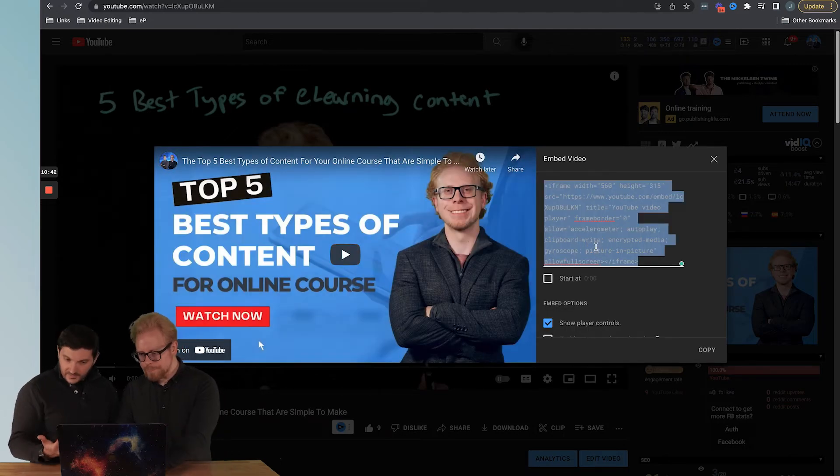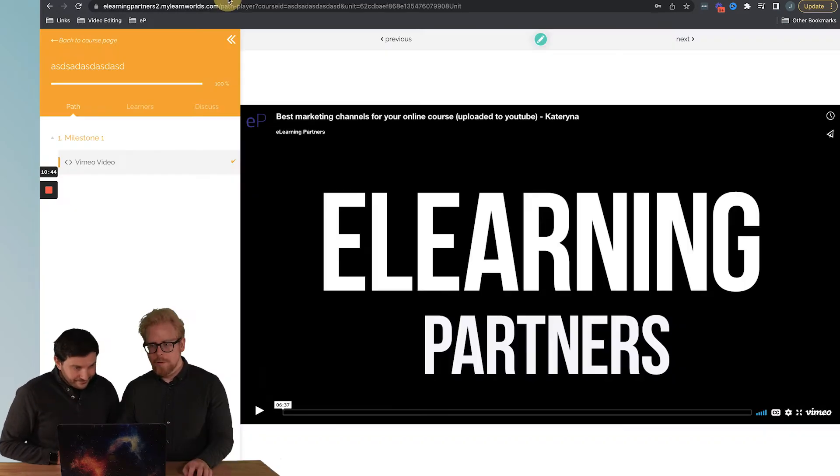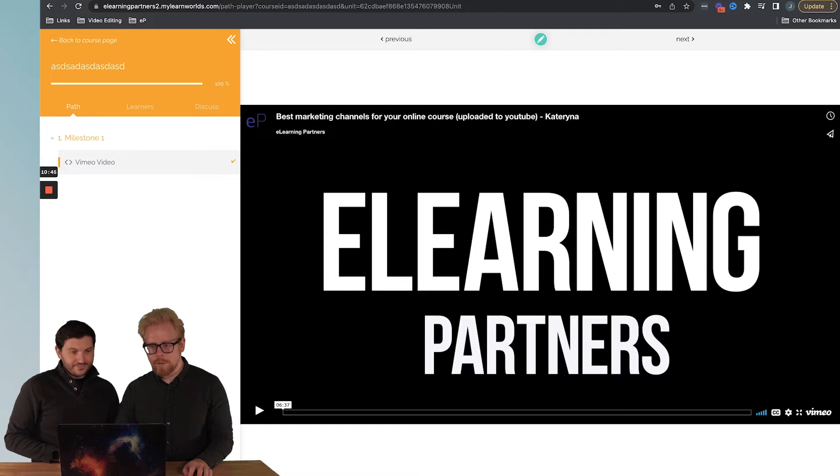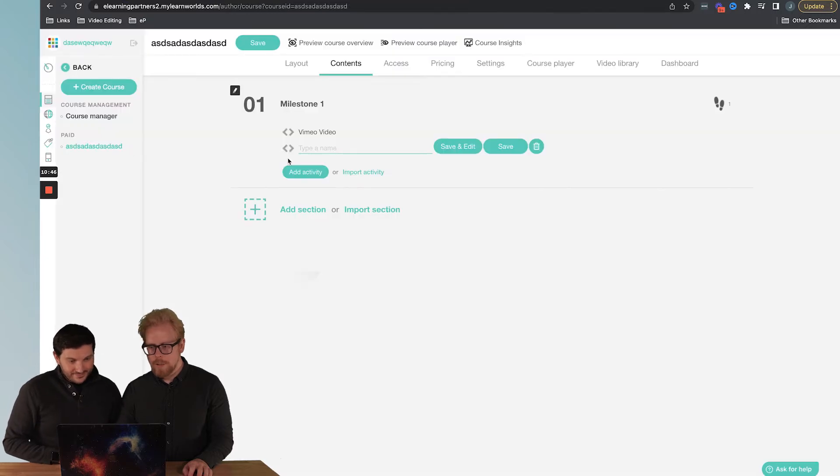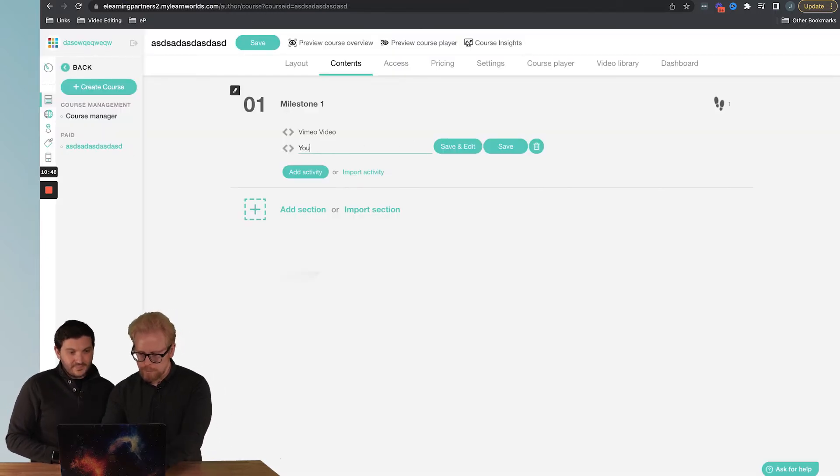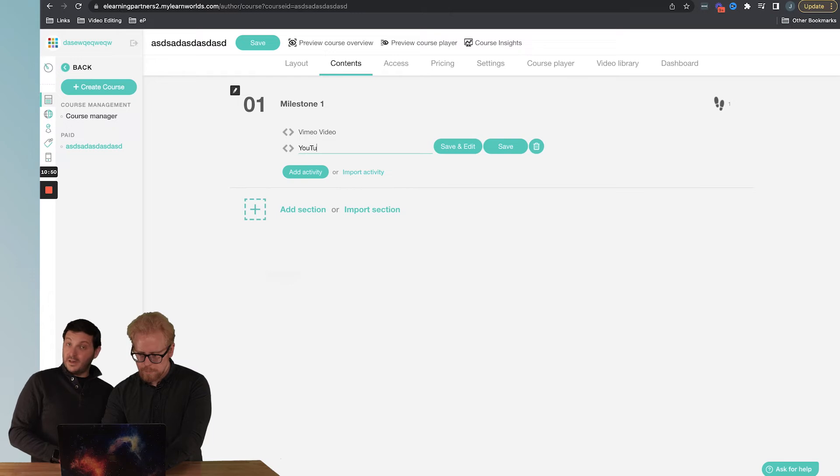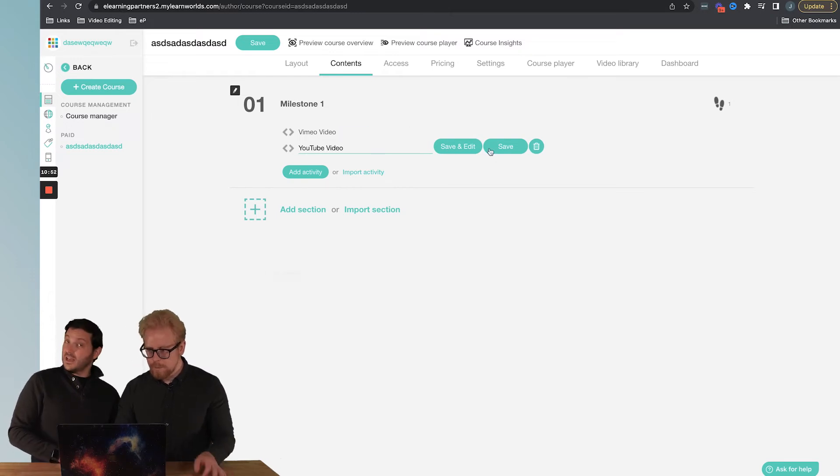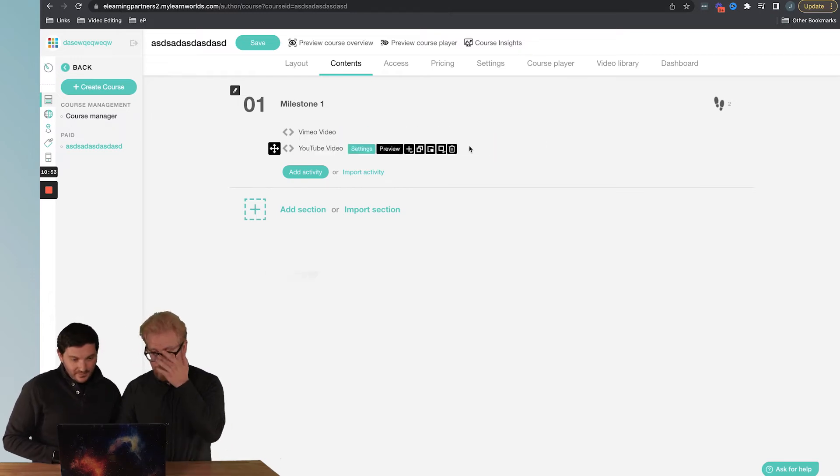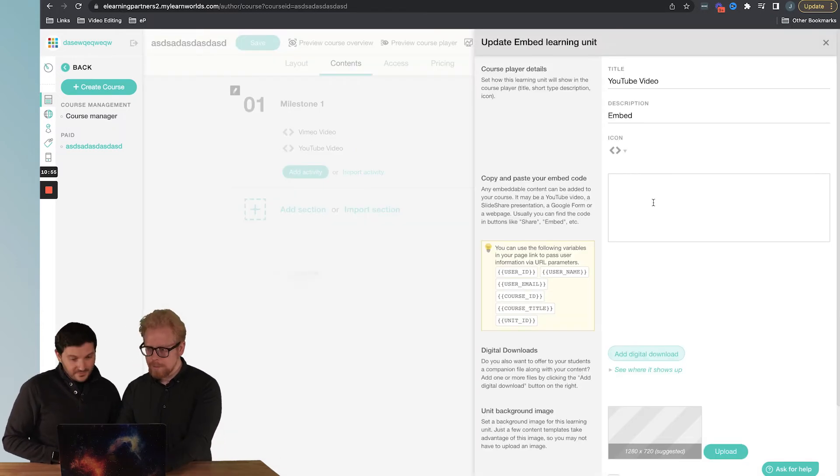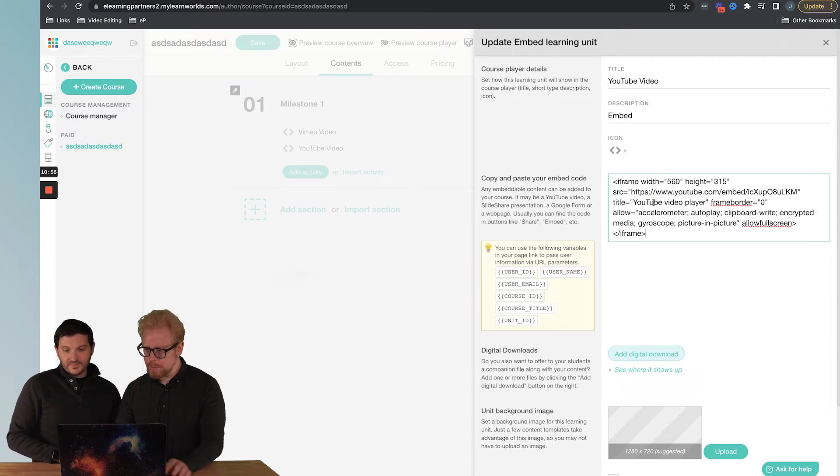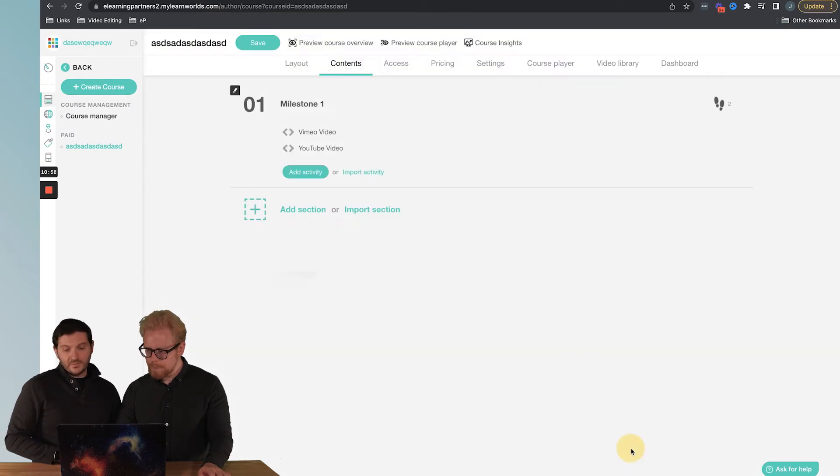We're going to copy this code. You've got to always copy that embed code. Go back here. We're going to say YouTube video. We're going to hit save, and then we're going to hit settings, drop the code in here, add whatever else you would like, and save.